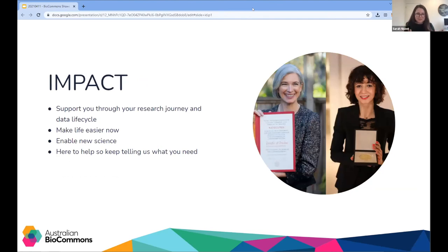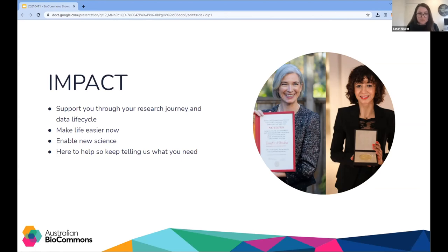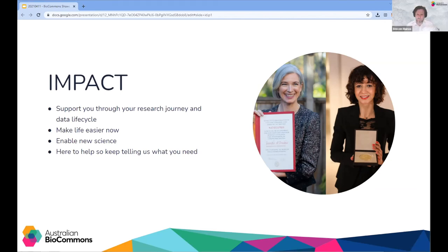We're here to support you through your research project and the data life cycle — to support you from end to end, from idea to impact. We want to make life easier for you now and help you with those transformative research questions. If you had a bioinformatician in your pocket, what could you achieve? Or as Dan said, how can we solve your problems? Please get in touch, tell us what you need — we have multiple avenues to make this happen. We're here to help.